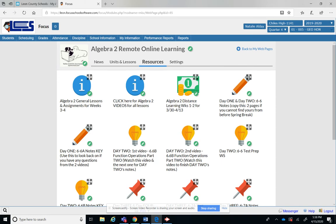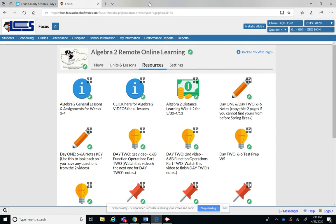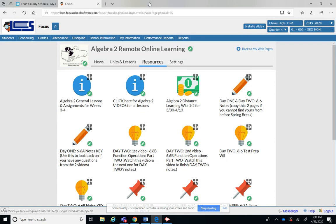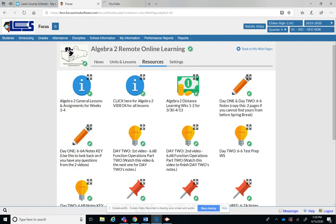So if you're like where do I go to see my video lessons? You see this tab right here that says Algebra 2 General Lessons and Assignments for weeks 3 and 4? Well the videos for every lesson from here on out are going to be here because Mr. Kenyon and I are doing the videos and we're uploading them to one YouTube channel.